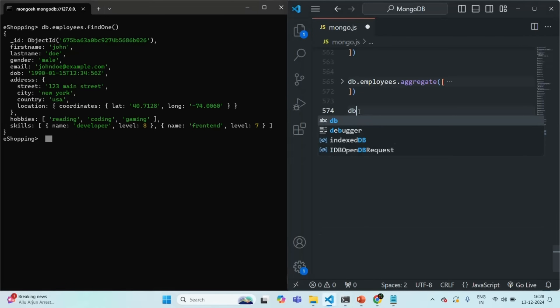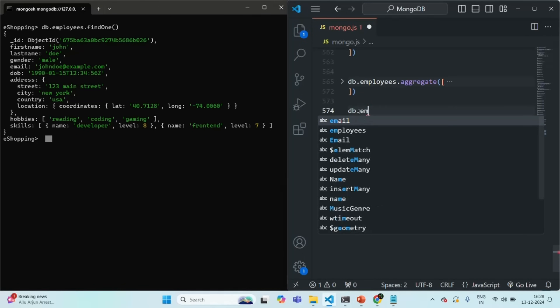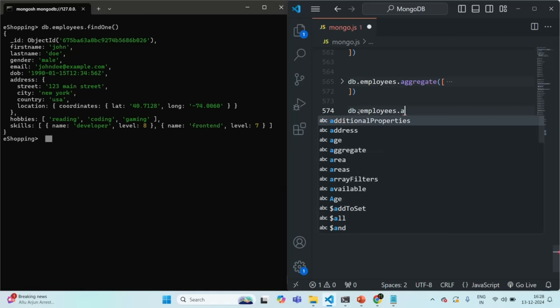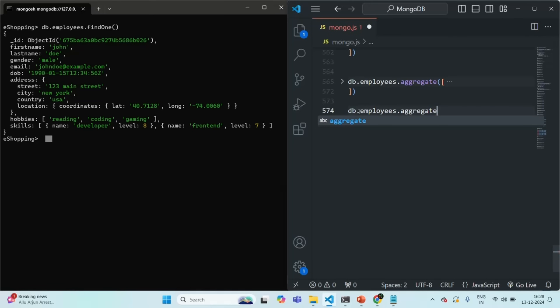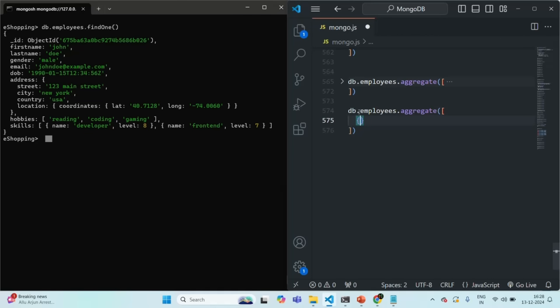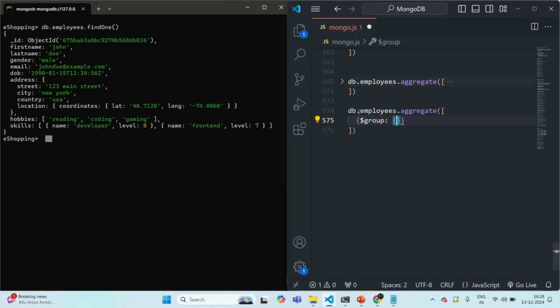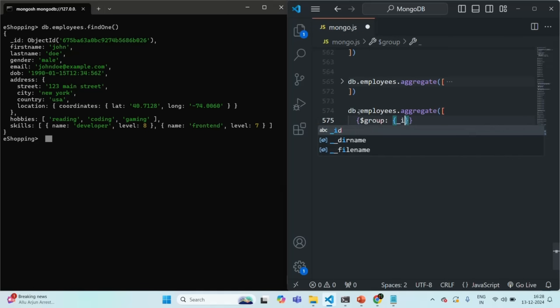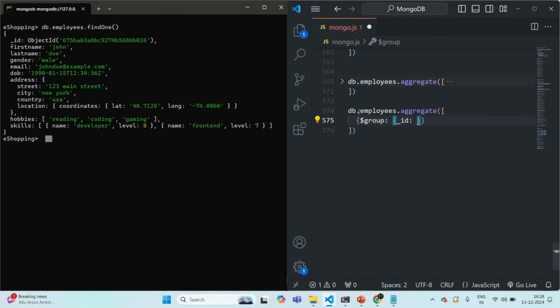For that, let's say db.employees.aggregate and pass an array. In that array, first I'm going to use the group stage with $group. We need to assign an object. First we specify the _id and assign a document to it — this is how we group documents together. We need to specify the field name based on which we want to group the documents.